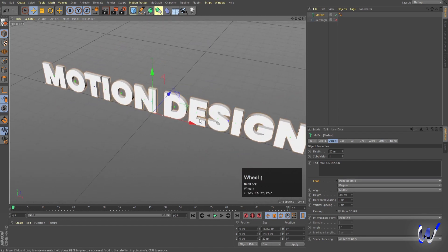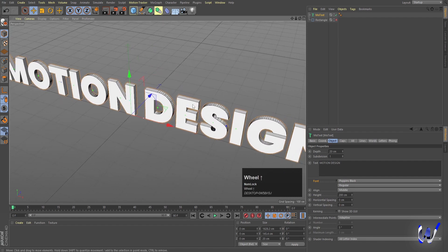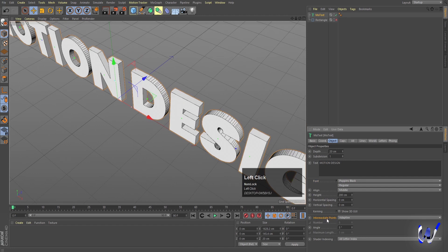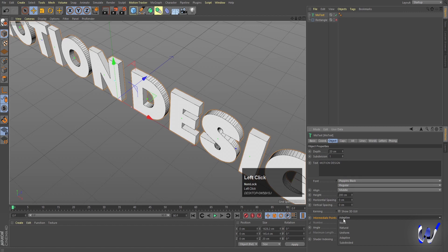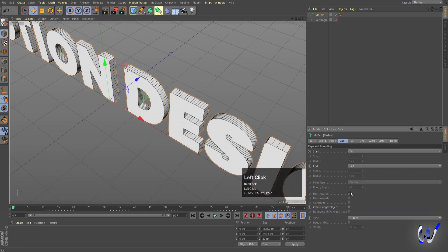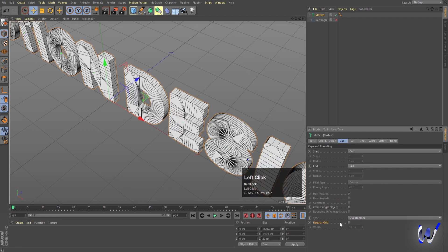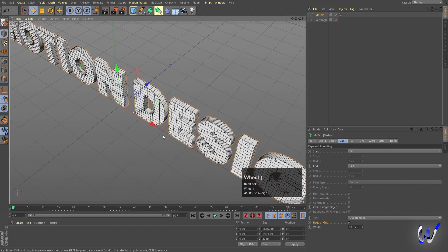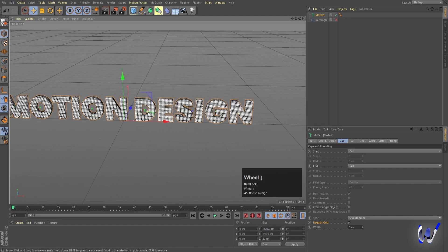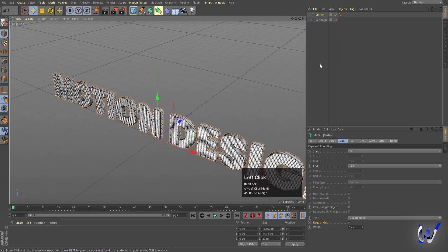We have the text but we can't see any lines, so press N and then D on the keyboard to see the lines. This isn't quite the look we want, so under intermediate points change from adaptive to uniform to get this kind of lines. Then go to the caps option and in type, instead of N-gon, choose quarter circles. We'll also get a regular grid option — click on it. Because of that we get this kind of edges, and I'll set the width to 5 so we have proper edges.